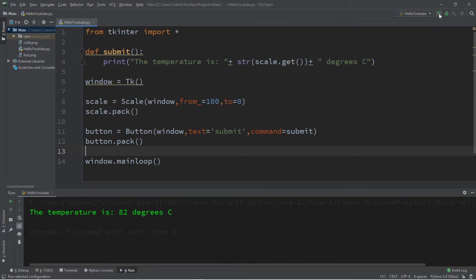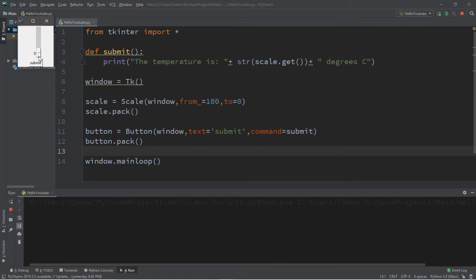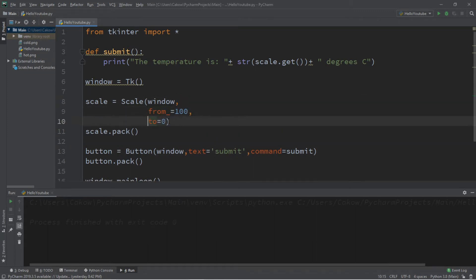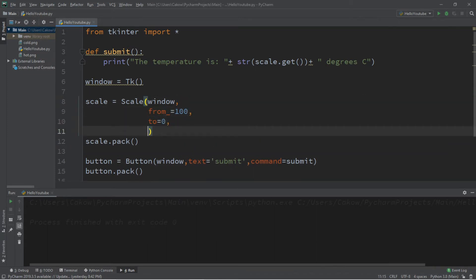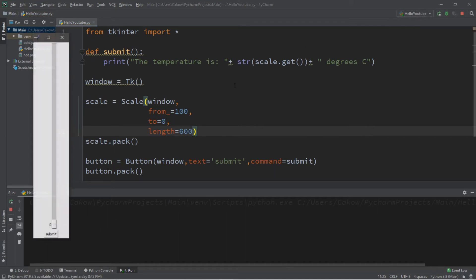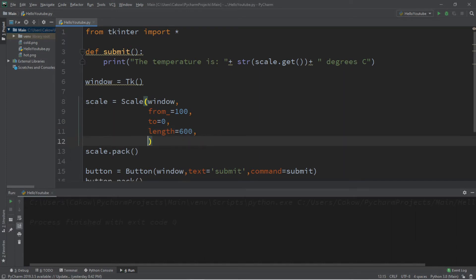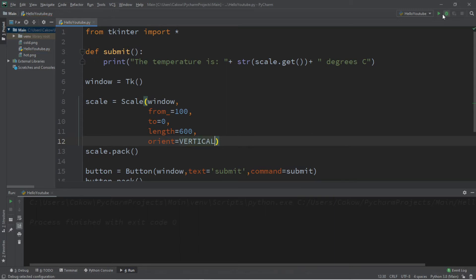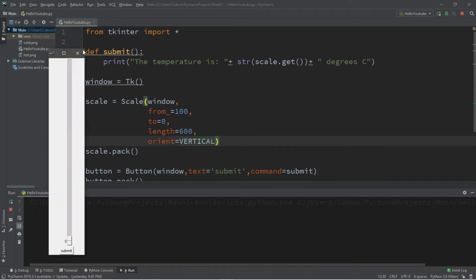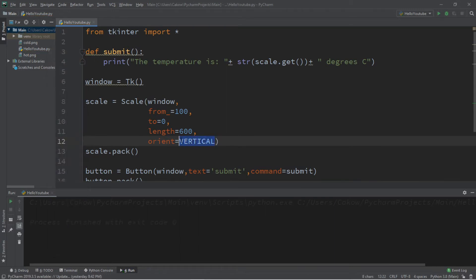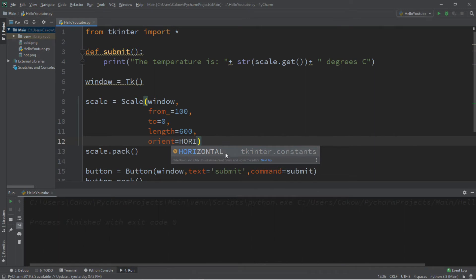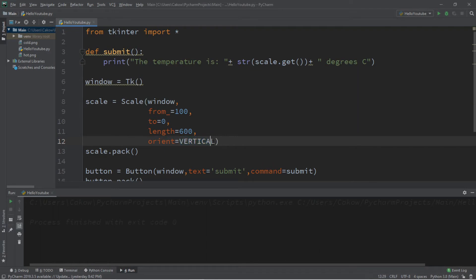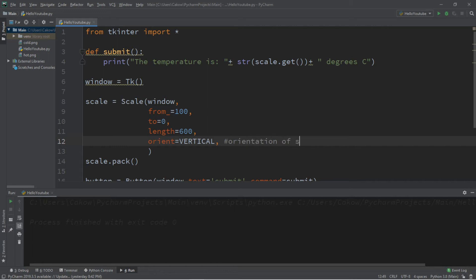Let's do some cosmetic changes for our temperature gauge because right now it's kind of ugly. The first thing we'll change is the length. Length equals 600. You can also set the orientation, so that is orient. This can either be vertical which it currently is or horizontal. But I'll keep this as vertical. So I'll add a comment that this is orientation of scale.